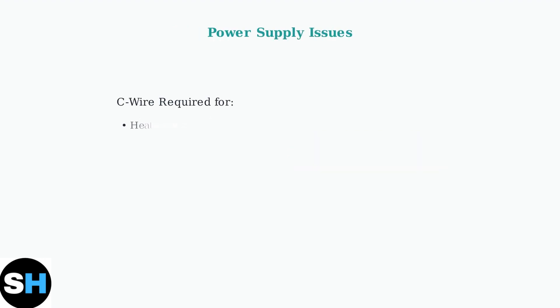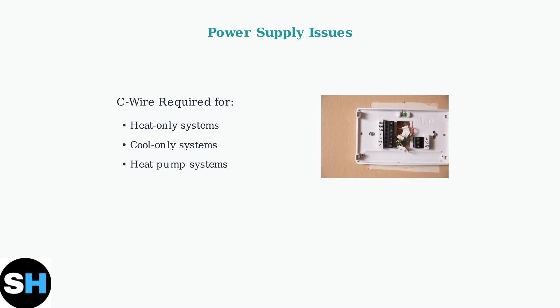If basic troubleshooting hasn't resolved your Wi-Fi issues, the problem may be deeper. A common cause is insufficient power supply to your thermostat. The C-wire provides continuous power to your thermostat, ensuring stable Wi-Fi connectivity. Without it, your thermostat may lose connection frequently.